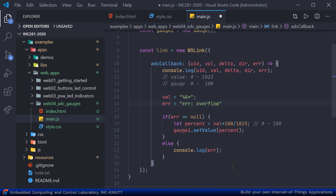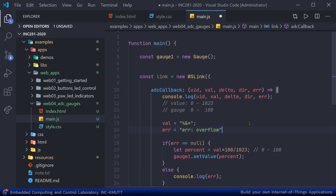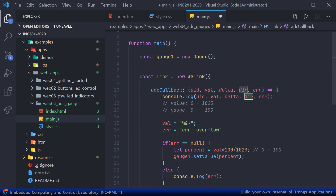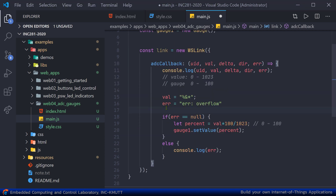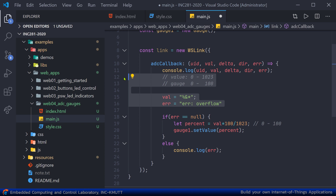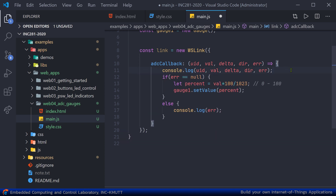As for the delta and direction, you can utilize them if you like. For example, you can check whether the value is increasing or decreasing using dir, or check the delta value as well. That's it for the notes about the callback.